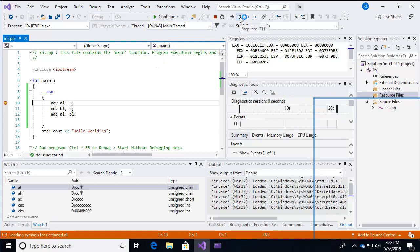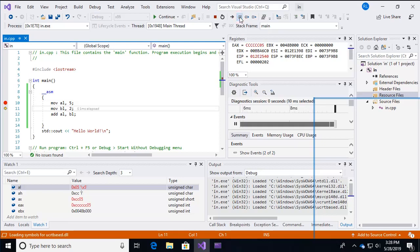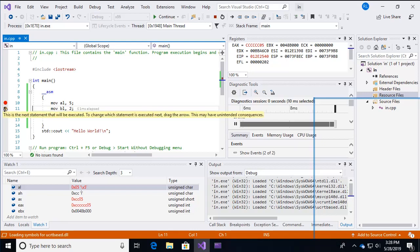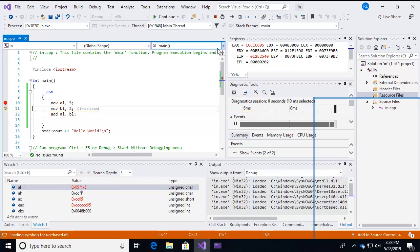So here we go. Again, the break point has stopped us at that very first line. We step into that first line of code. And then our debugger arrow, our next line of code to be executed is the second line. And we see that the AL register has been changed to five and the EIP has changed. Now, again, the EIP is going to be different every time you execute the program. But it will change, so it'll increment by the same amount, depending on the size of the instructions.